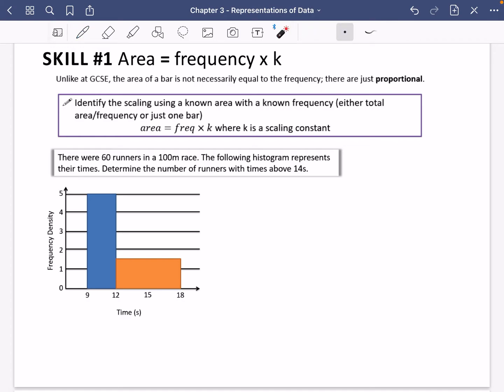For histograms at A-level we're going to look at three or four different skills. The first thing — the non-GCSE version — is that the area of the bar is proportional to the frequency. So area equals frequency times k, where k is just a constant. Unlike at GCSE, the area of a bar is not necessarily equal to the frequency; they are just proportional.